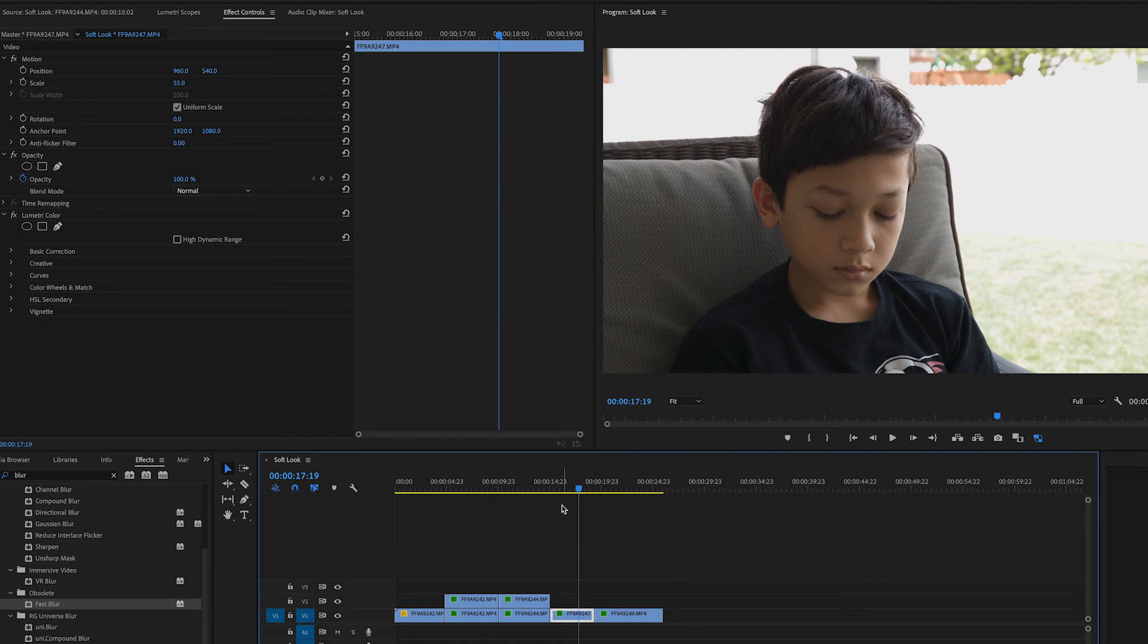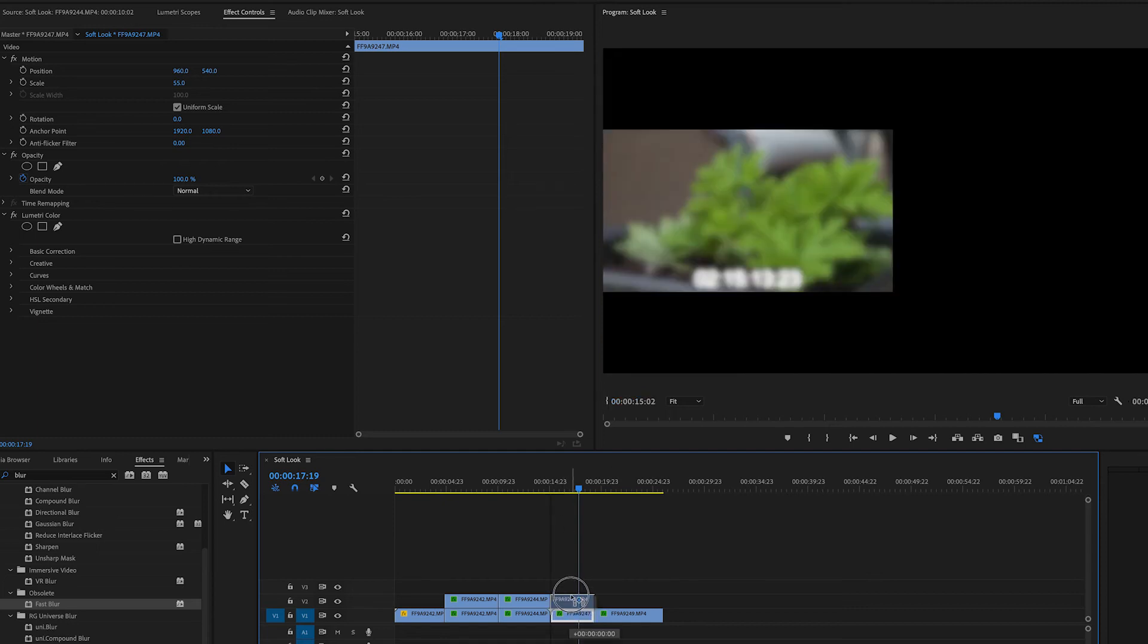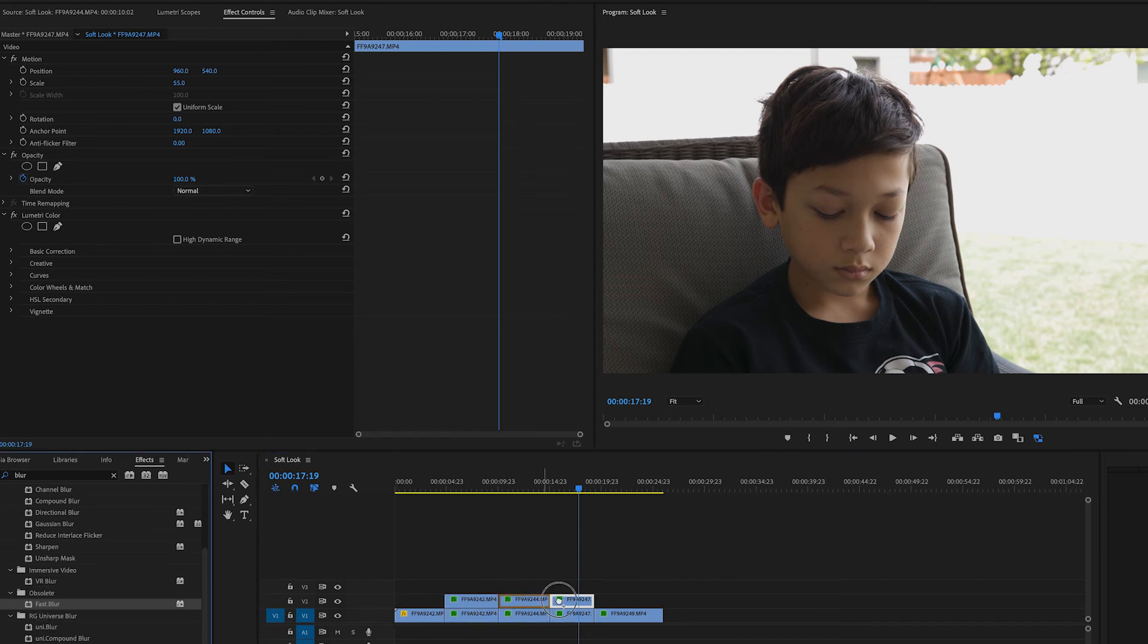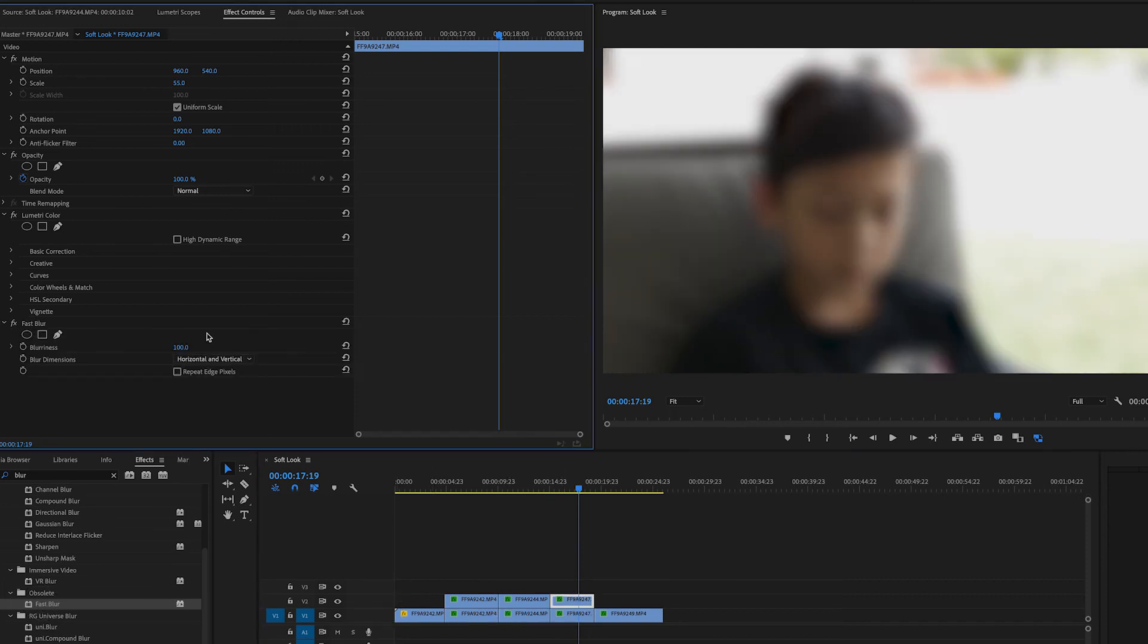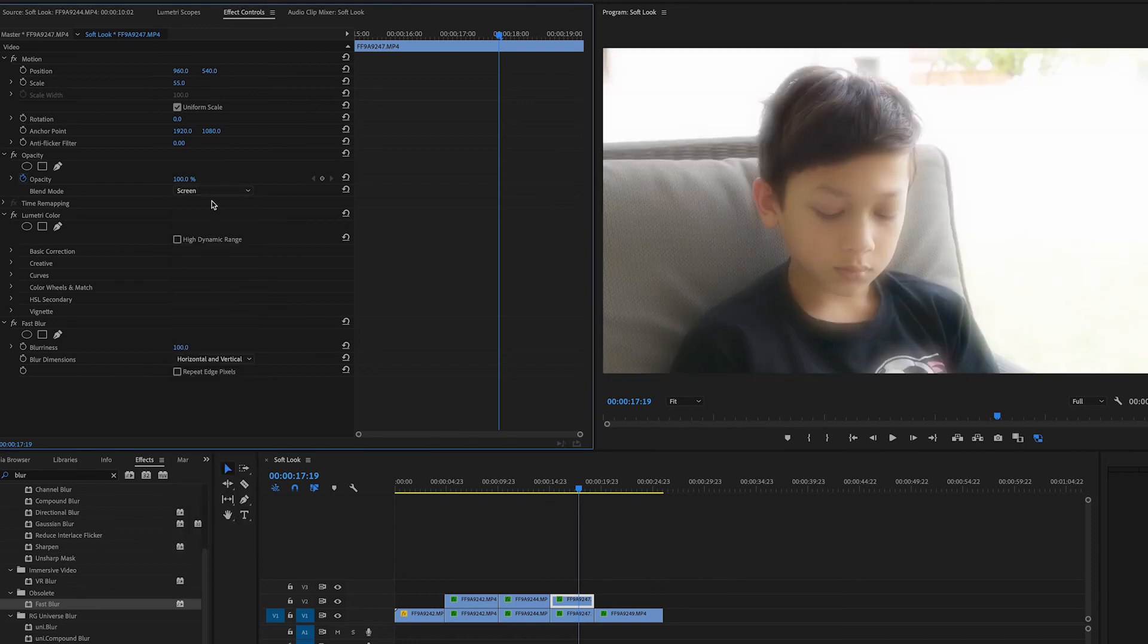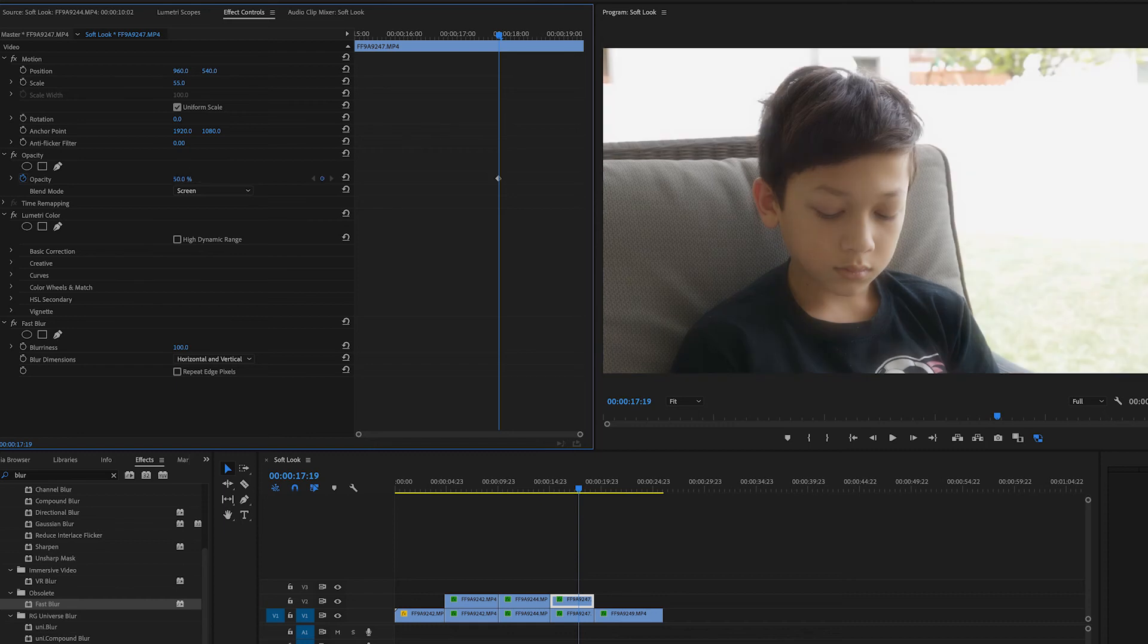How does this look? Well again, pull down the option key, click and drag, put it up there. Let's put the fast blur effect on here. Crank that up to 100. Change this opacity to screen and then dial it into taste.